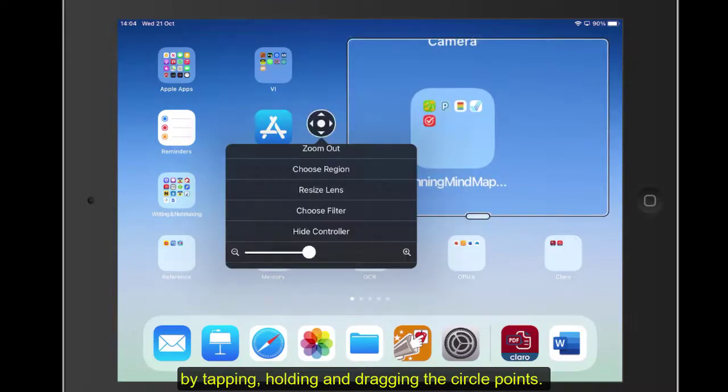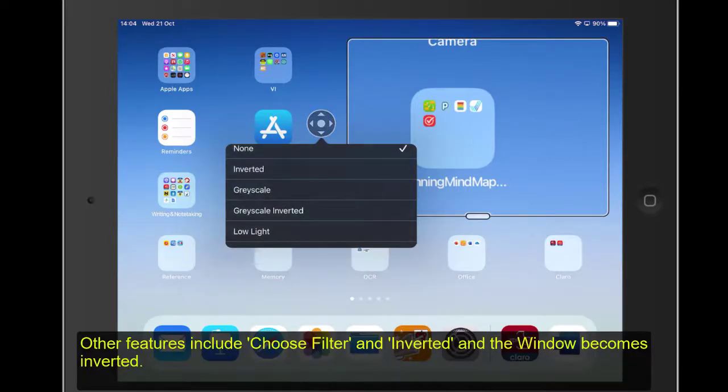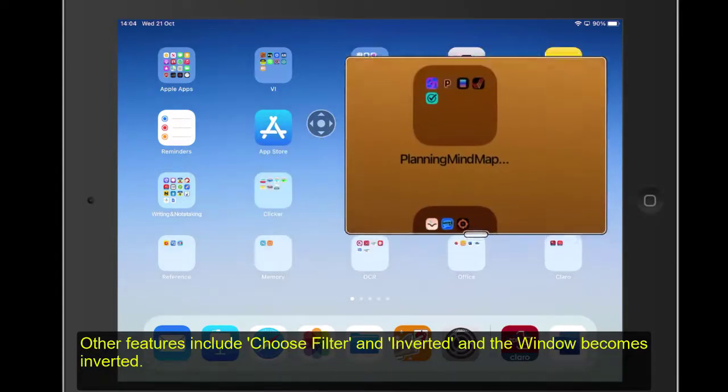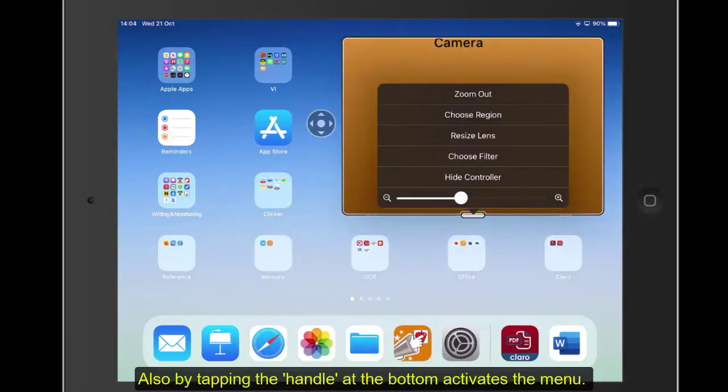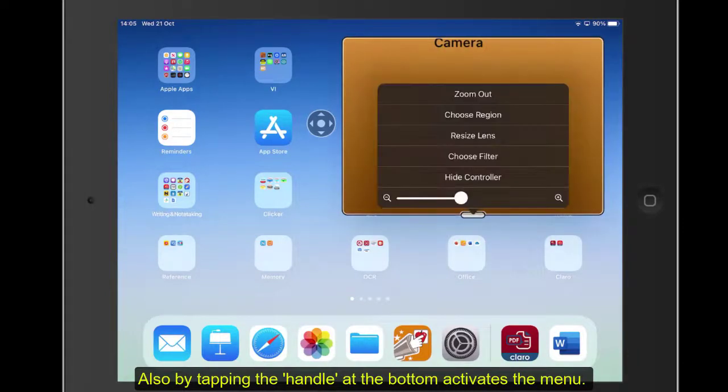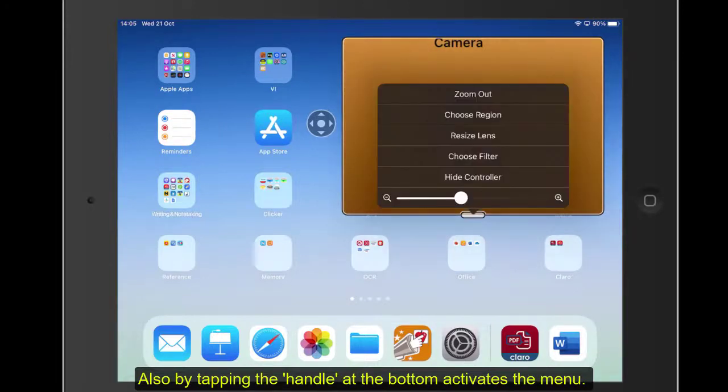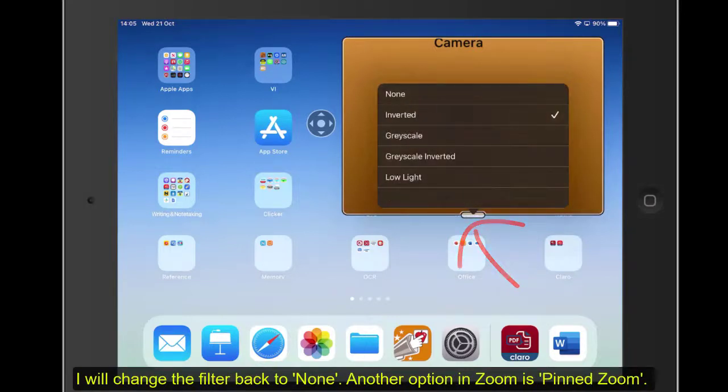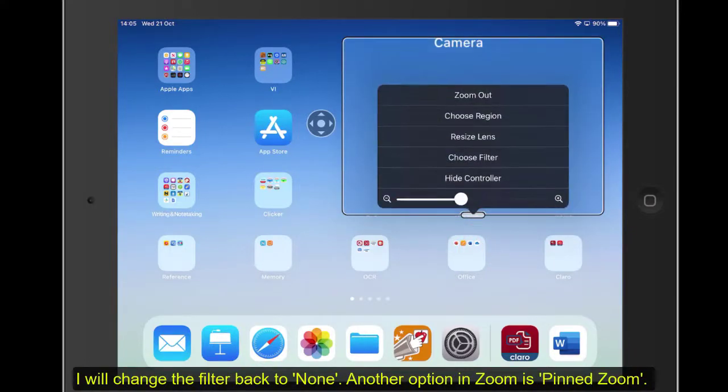And then once you've done that, we can go again. Now there's other things in there, for example, there's Choose Filter. So we can maybe have inverted, so you can just have that bit inverted as you're going around. What I'm actually doing is I'm just tapping on the little handle at the bottom. I'm also just tapping on there just to do that as well. Let's change the filter back to None.